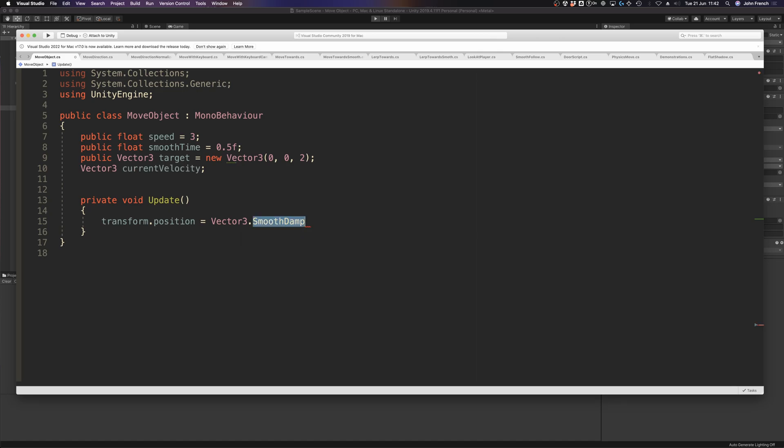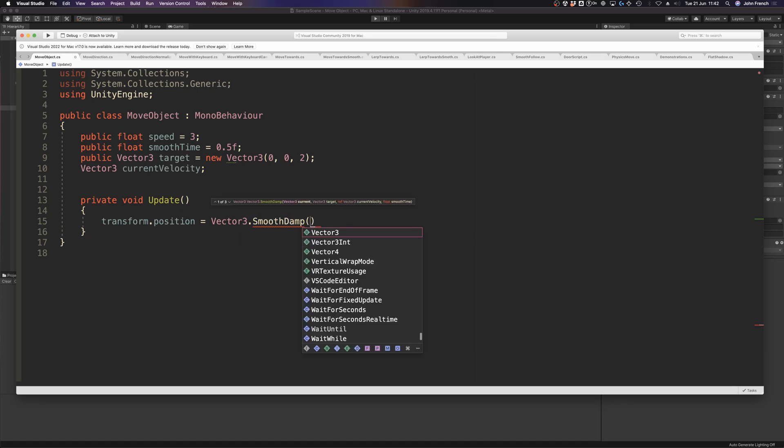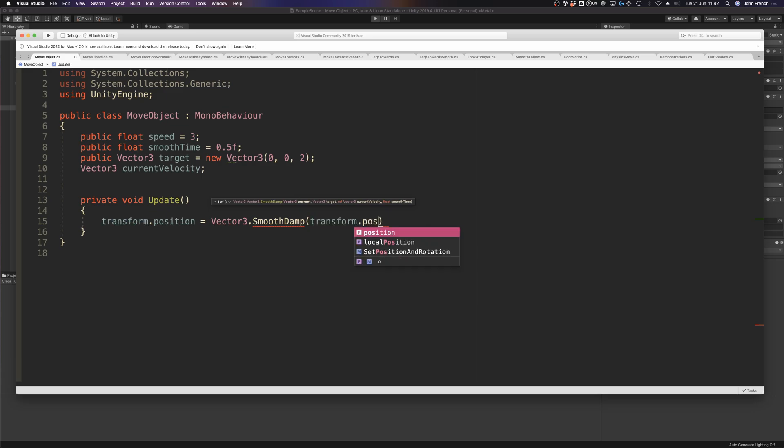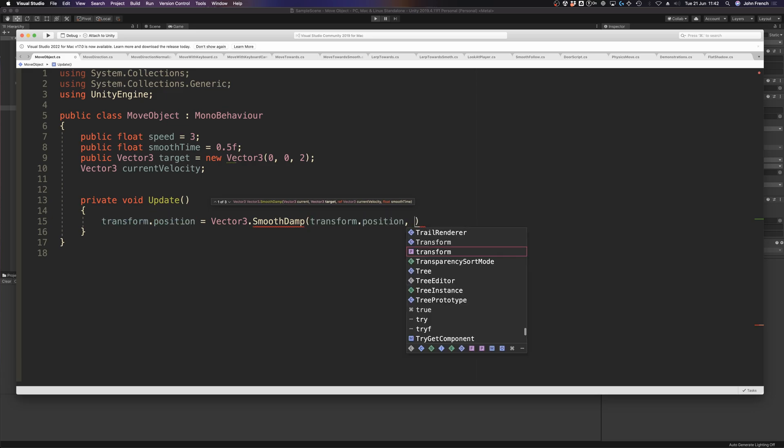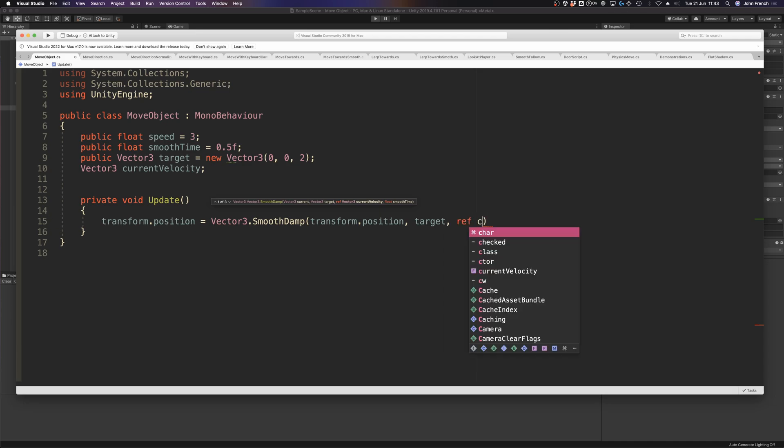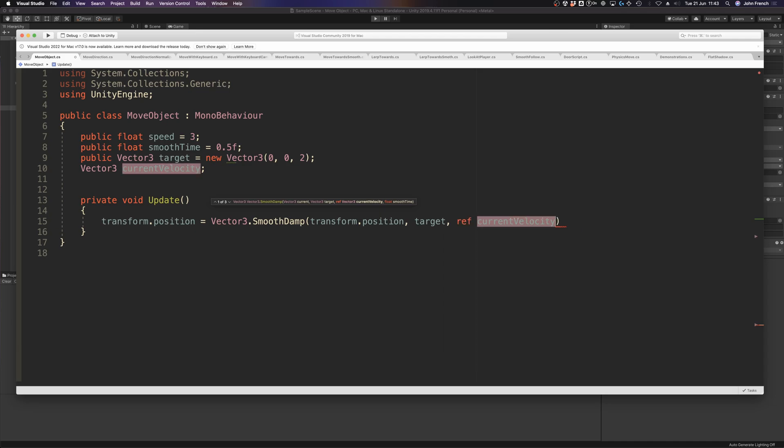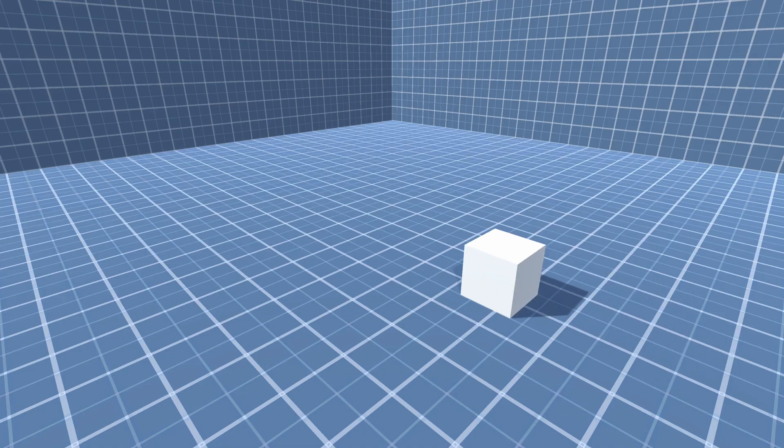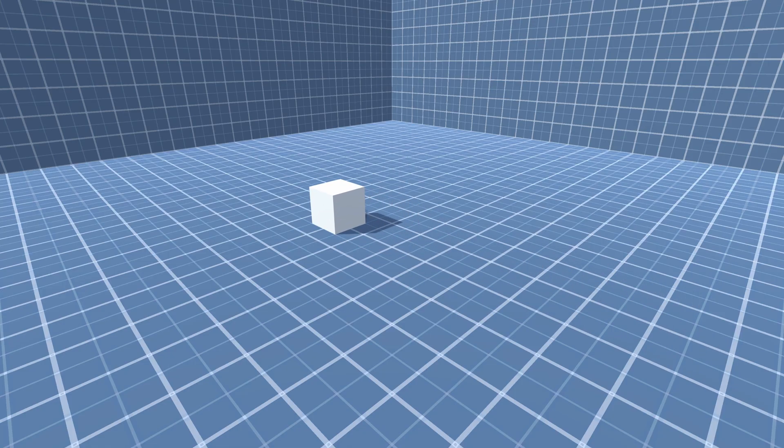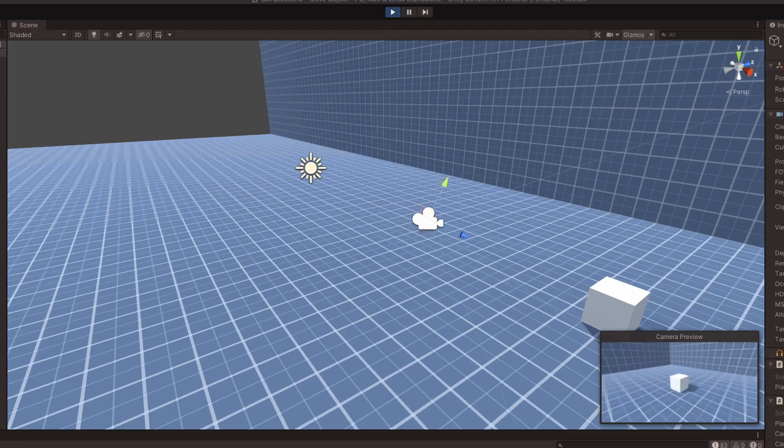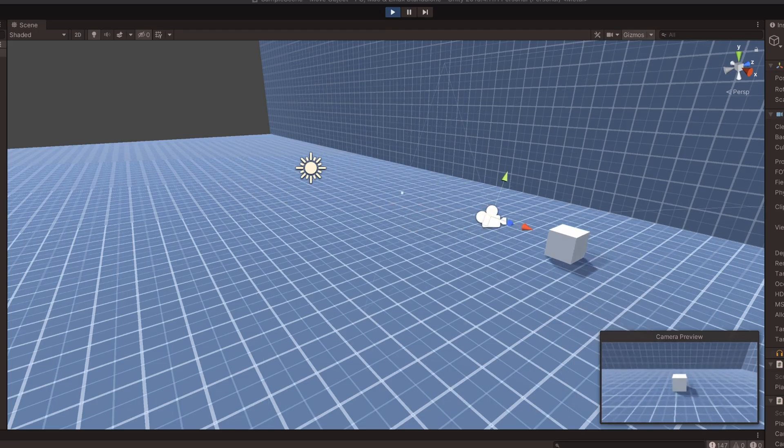SmoothDamp works in a similar way to MoveTowards, except that the movement is eased, creating smoother motion that speeds up and slows down on approach. It also requires an external value, identified using the ref keyword, that the function will use to calculate the velocity of the object between frames. Both functions are controlled by their maximum speed, which can be useful for creating dynamic movements where the target position may change before the object actually gets there, such as having a camera follow a player, for example.